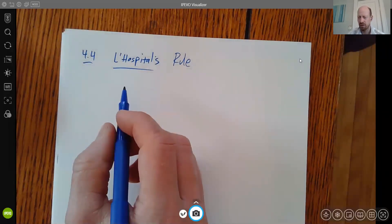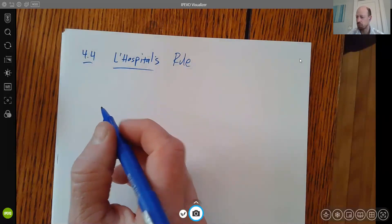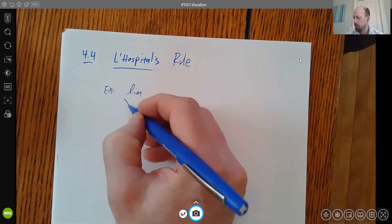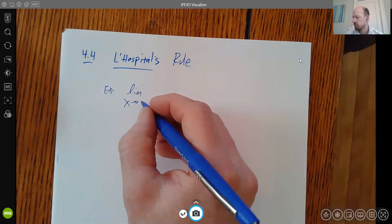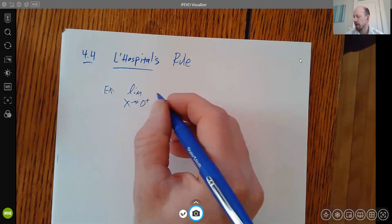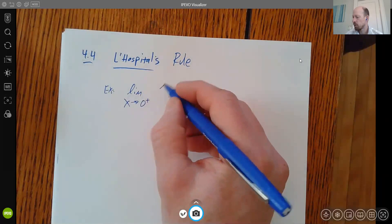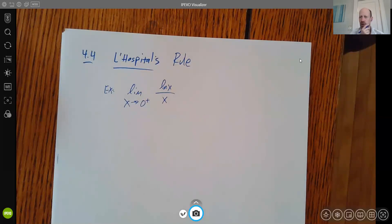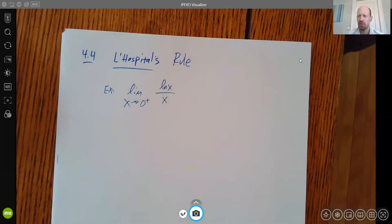What L'Hôpital's rule tells us is what the function is really doing as it approaches a point. So here's an example. Let's look at the limit as x goes to 0 from the right of the natural log of x divided by x. You might be thinking we were sort of done with limits — certainly not. Limits are going to follow us through the course. Our perspective here is a little different in that we're interested in what the function is doing.